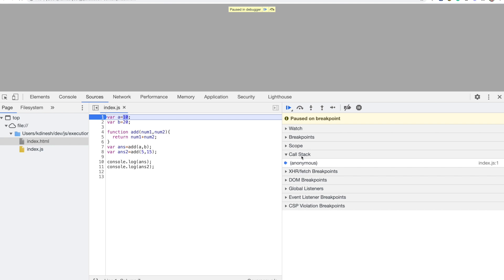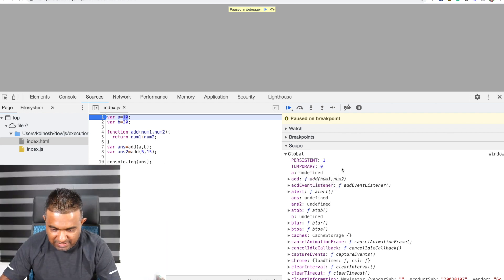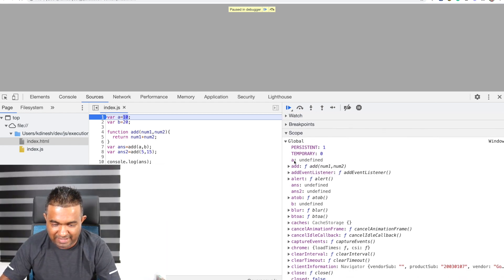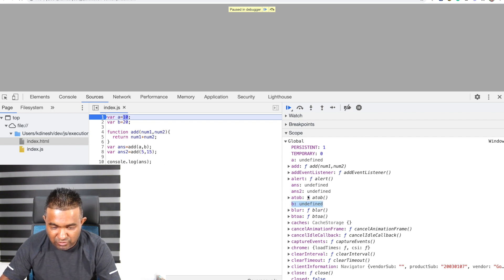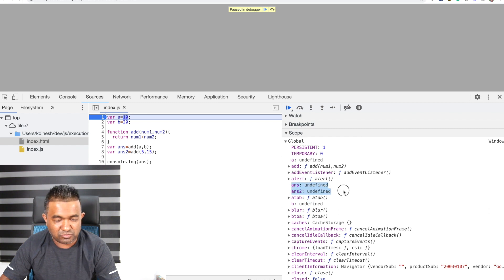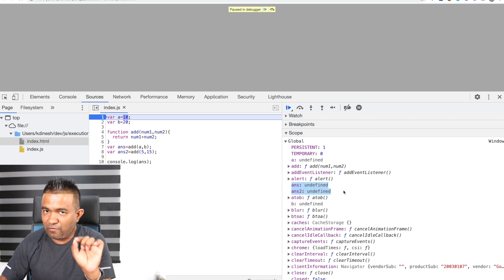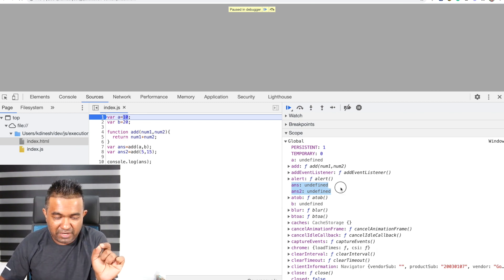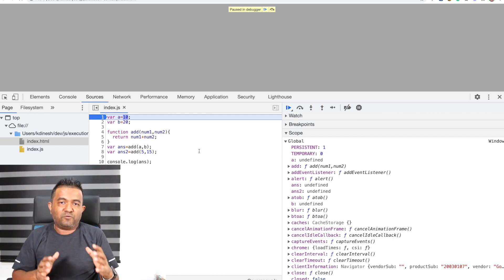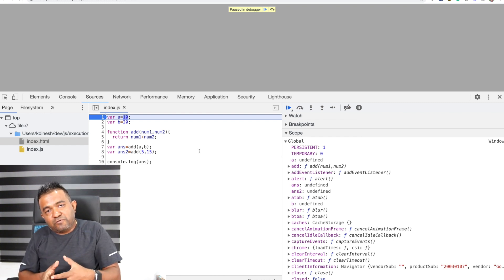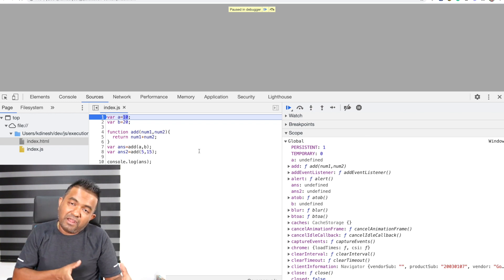You can see a section called Call Stack with 'anonymous', and also something called Scope. In the Scope you can see variable a, variable b, ans, and ans2 — all these variables have values set to undefined. Why? Because in the last video I explained that just before the execution phase, the JavaScript engine performs a creation phase.